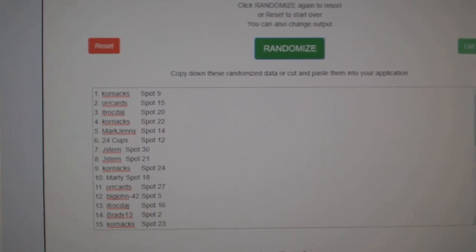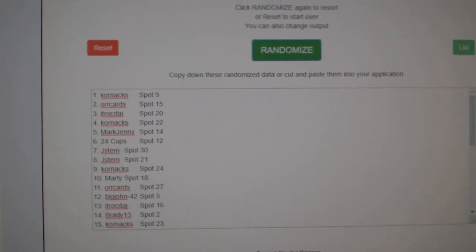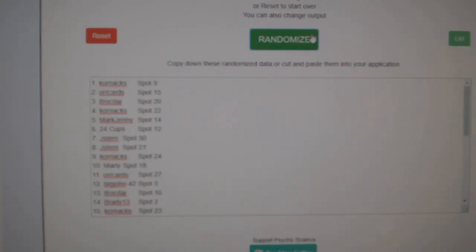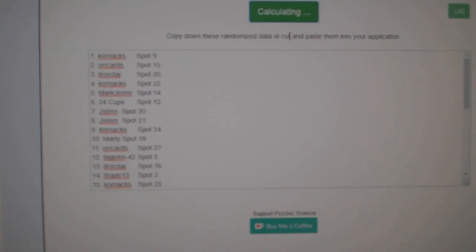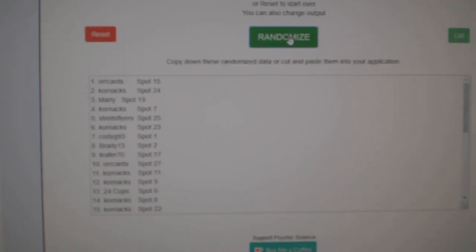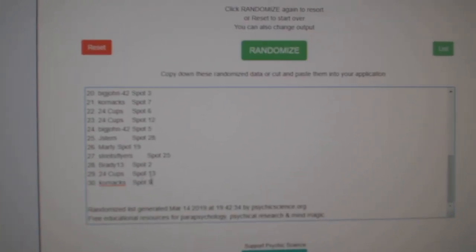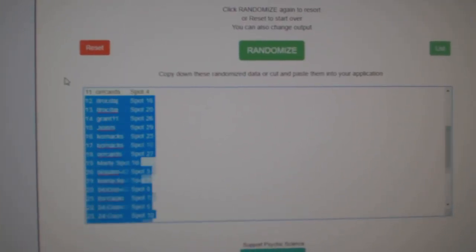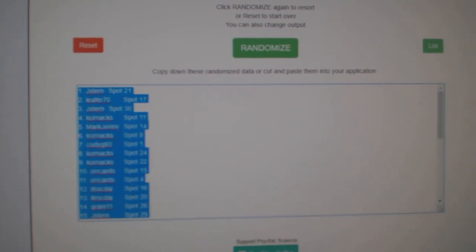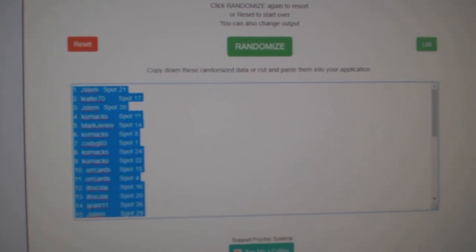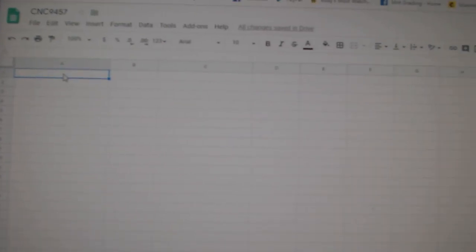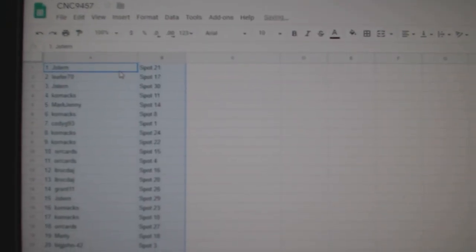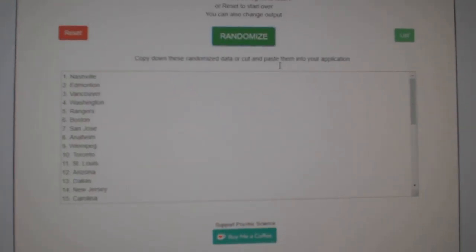Team Random, C&C group break 9457. I'm randomizing three times starting with all the names. One, two, three. Copy, paste. And the teams.